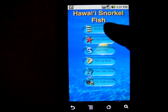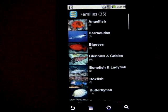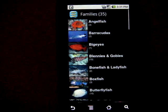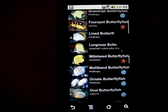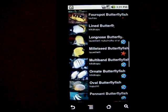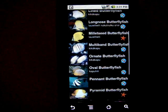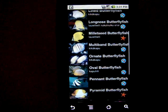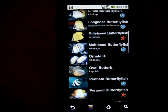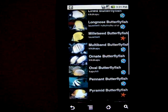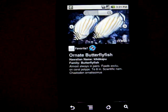When we browse in families, we see there are 35 families. As we scroll up, we can look at butterfly fish. Whenever we see a sea star, that means it's been marked as a favorite. We can look at ornate butterfly.